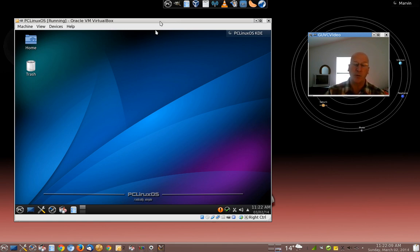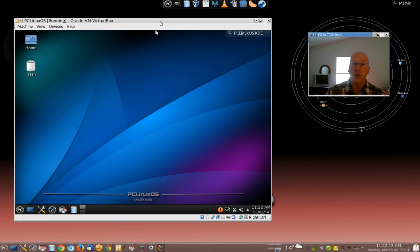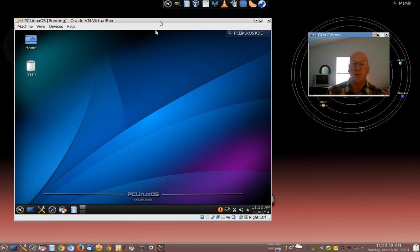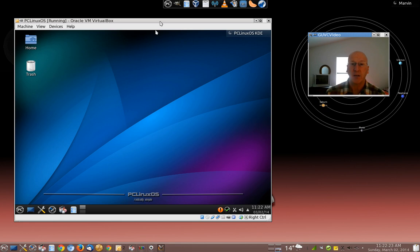Because in order to switch from desktop environment to desktop environment, you have to log off and log on. And I can't really do that on the main system because I'll lose my recording ability. So I'm going to show you how to do that in VirtualBox.